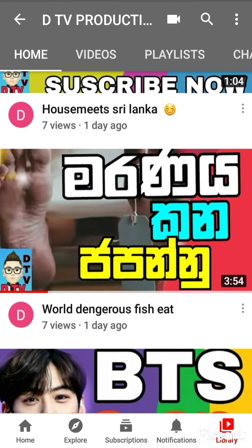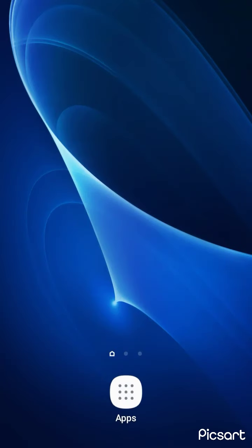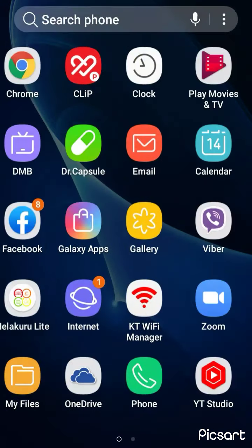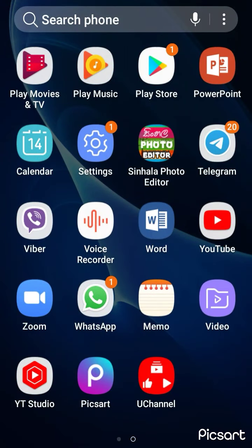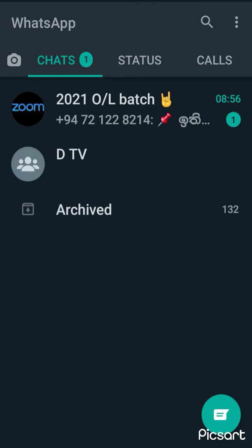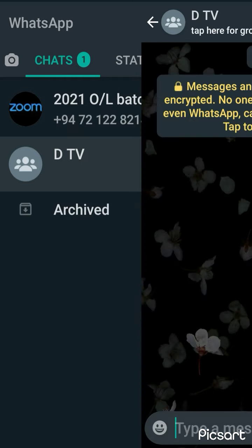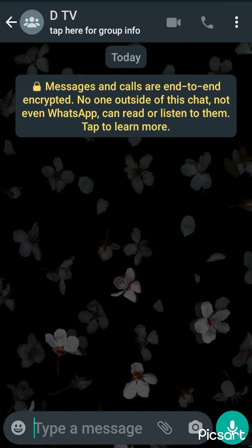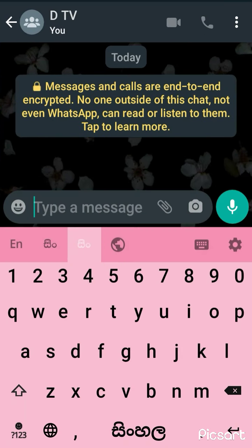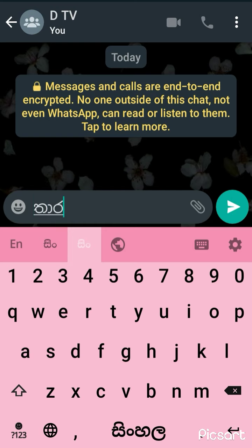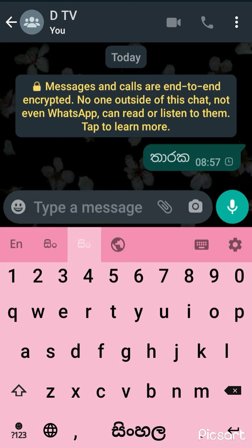The next video is called the WhatsApp app. If you want to use WhatsApp, you can use DTV, and you can use normal.